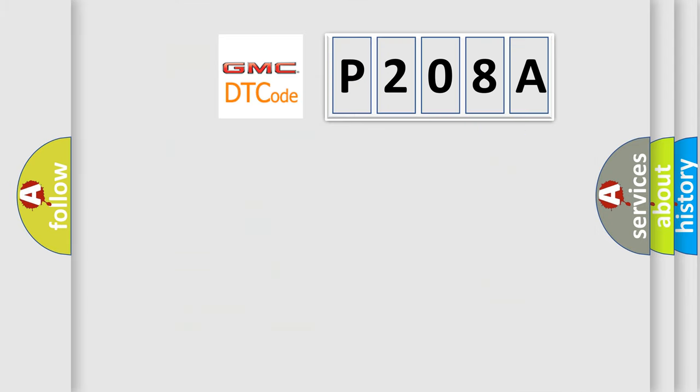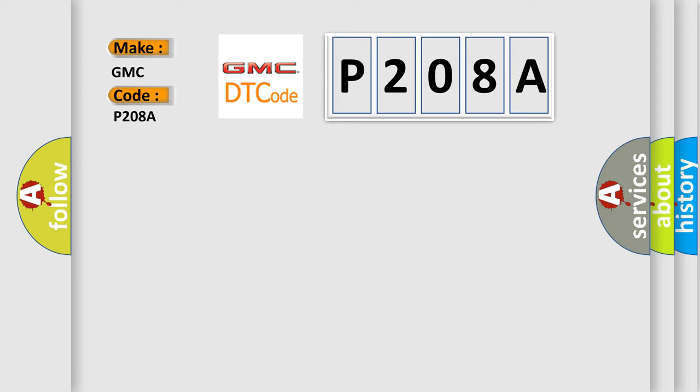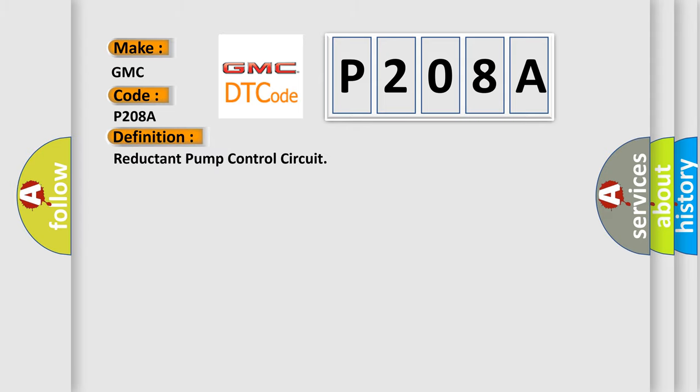So, what does the diagnostic trouble code P208A interpret specifically for GMC car manufacturers? The basic definition is: Reductant pump control circuit.